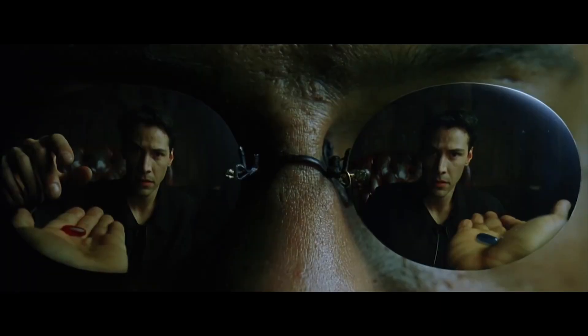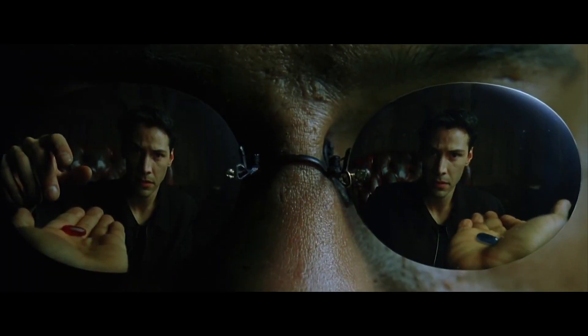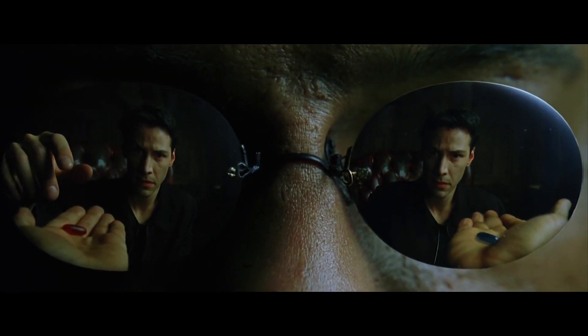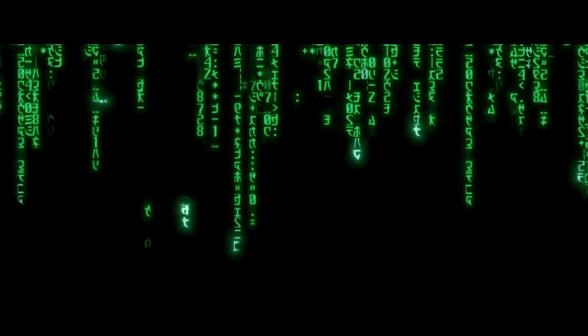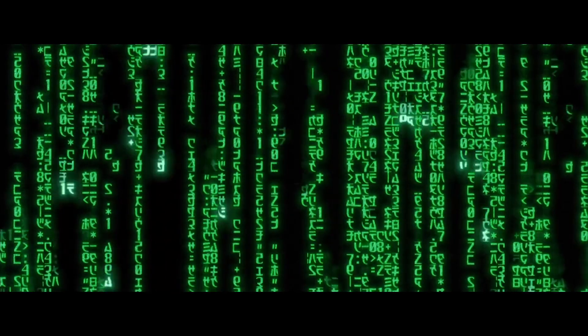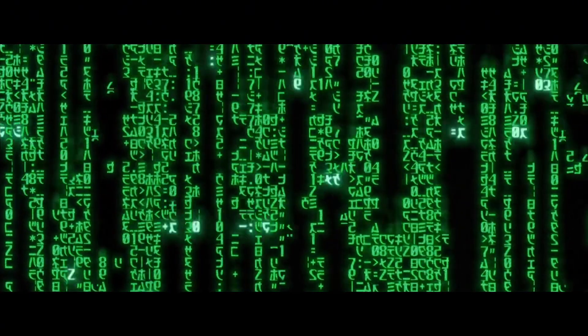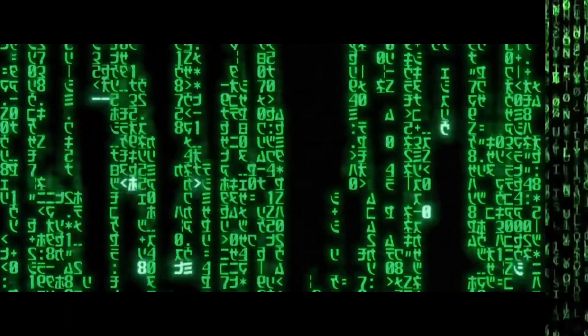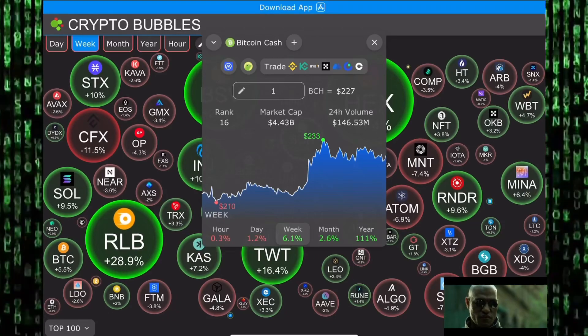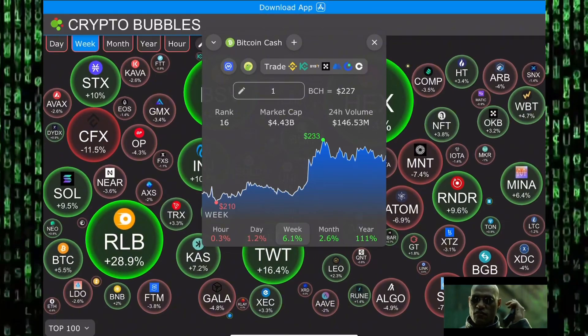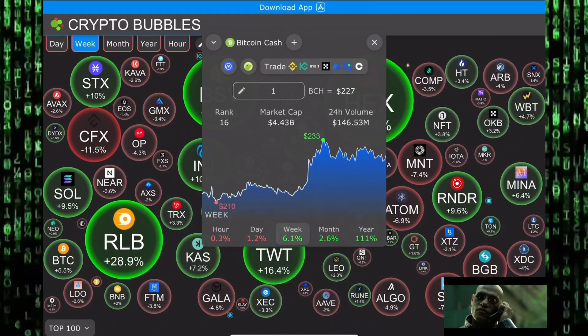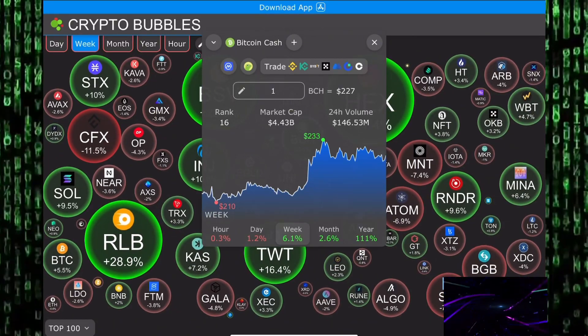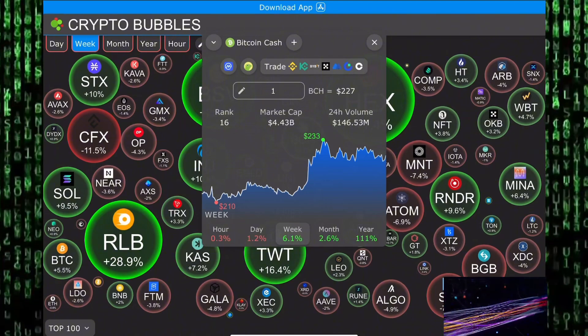Remember, all I'm offering is the truth, nothing more. Hello guys, welcome to Mr. Legend Crypto. In this video, we're taking a look at an altcoin: Bitcoin Cash.